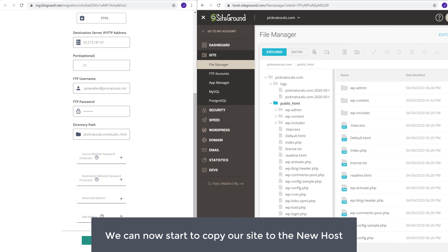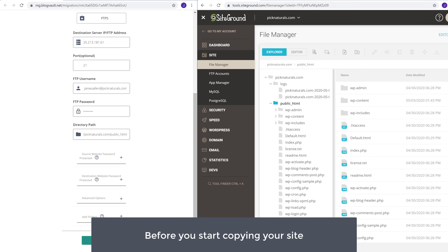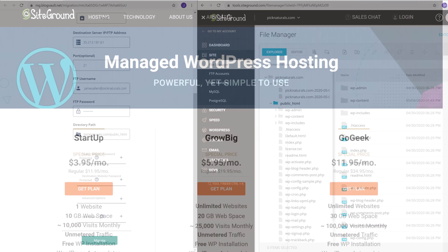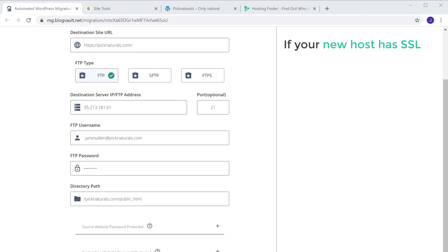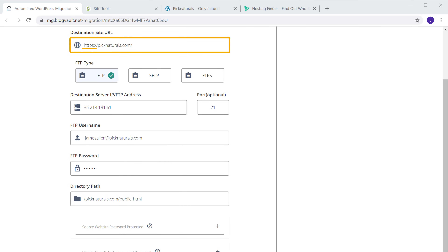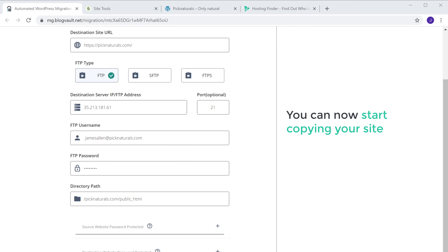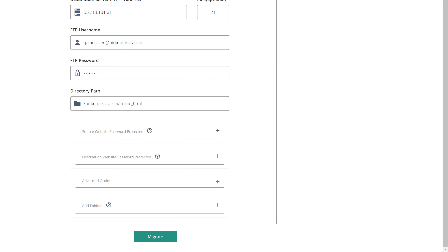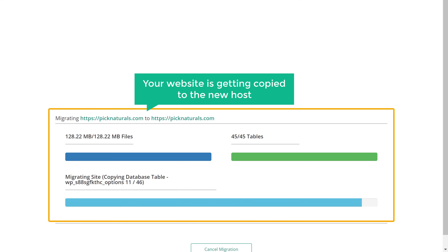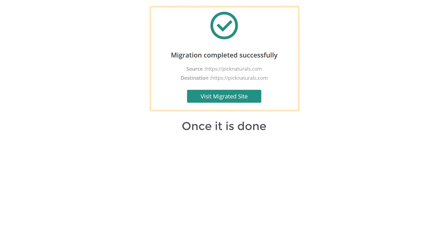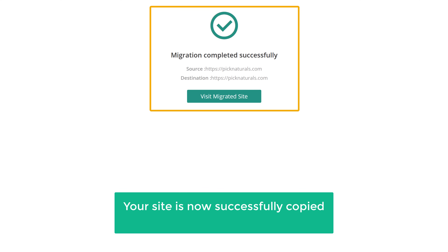Which means we can now start to copy our site to the new host. Now before you start copying your site, you need to check if your new host has SSL. Since we have got our free SSL for the plan we selected on SiteGround, make sure that you enter HTTPS here. So once you have entered these details, you can now start copying your site to the new host. To copy your site, all you have to do is click migrate. Your website is getting copied to the new host, and once it's done, your site is now successfully copied to your new host.